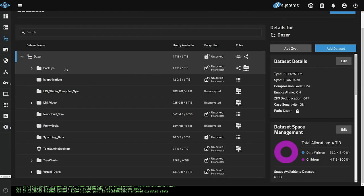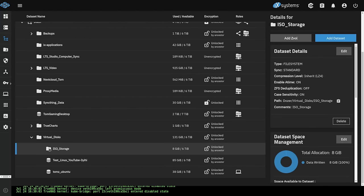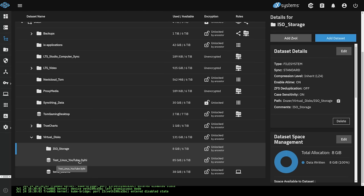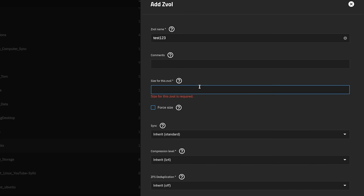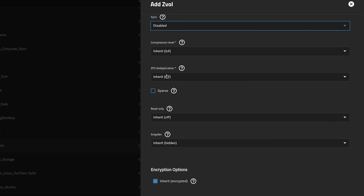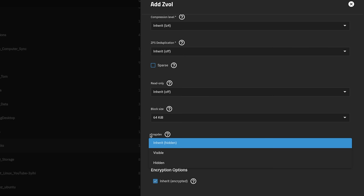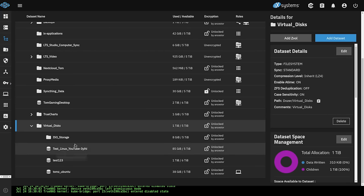Now let's talk about how these work inside TrueNAS. Under virtual disks, there's a dataset called ISO storage for storing ISOs used in virtualization, plus ZVALs for different VMs. To create another ZVAL, hit 'Add ZVAL' at the top, give it a name — let's call it 'test' — set the size to 1 TiB. You can force the size, set sync to inherit or disable it, configure ZFS deduplication with verify on, set read-only or hidden, then hit Save. There are some advanced options for whether the snap VDEV is visible or hidden. After saving, we now have these ZVALs plus the ISO storage dataset.